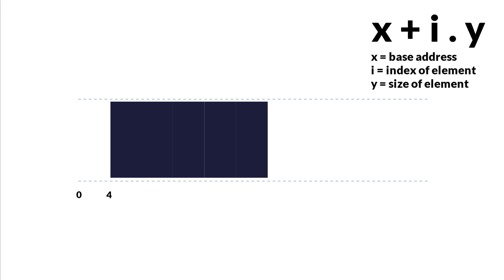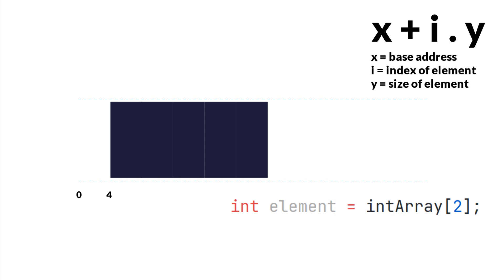And x will be the base address, i will be the index of the element that we want to retrieve, and y will be the size that each element takes in the memory. So to retrieve the third element, we take the base address, we multiply the index by the size of the element, and that will be the offset from the beginning of the array.